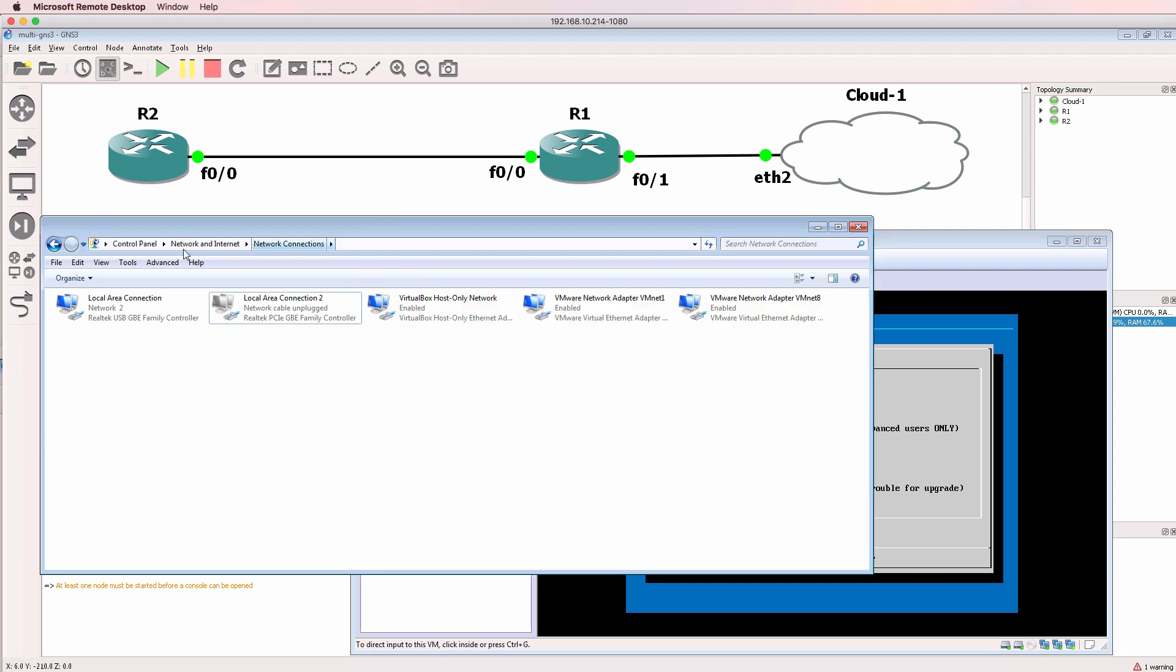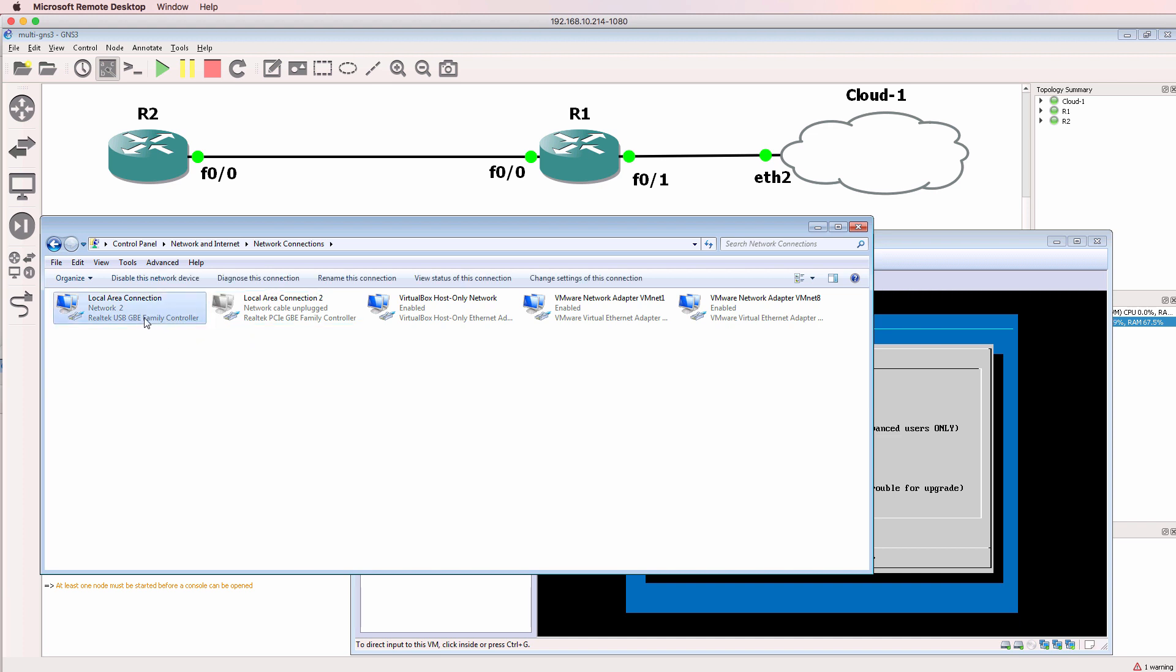Now I had a lot of questions about getting GNS3 to use a specific network adapter. One of the things I recommended in that video is using a USB ethernet adapter rather than a wireless interface card.